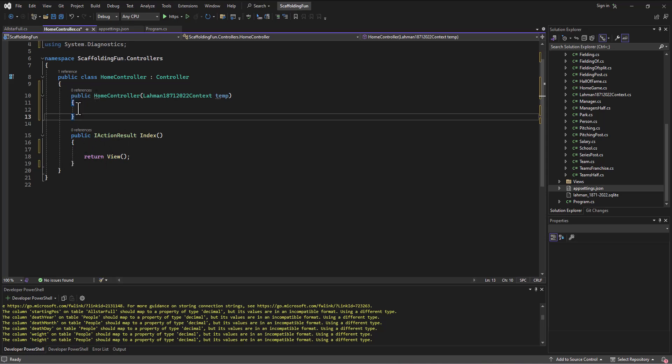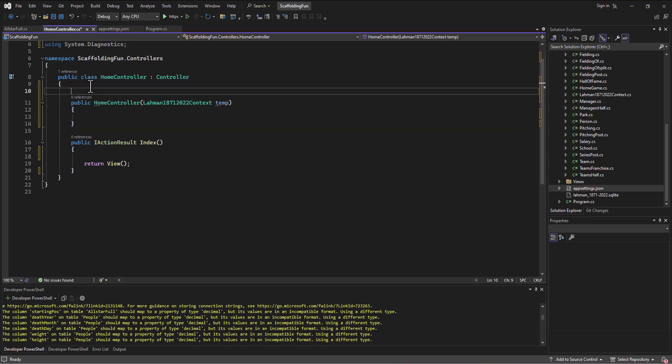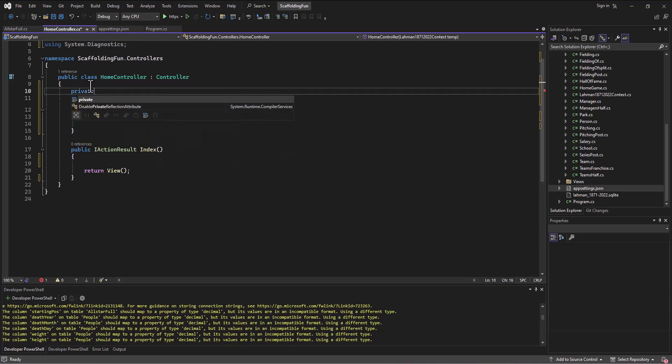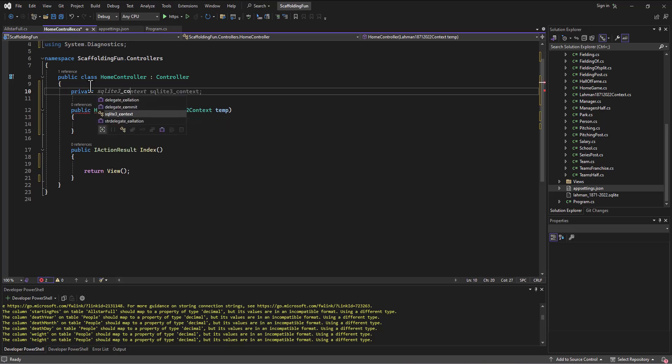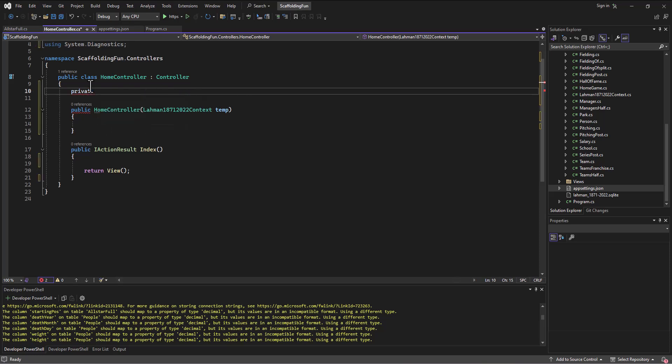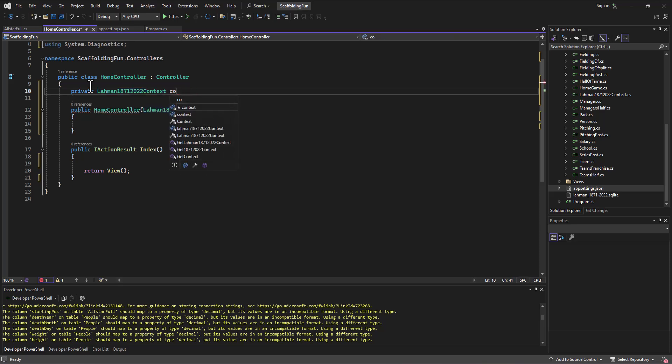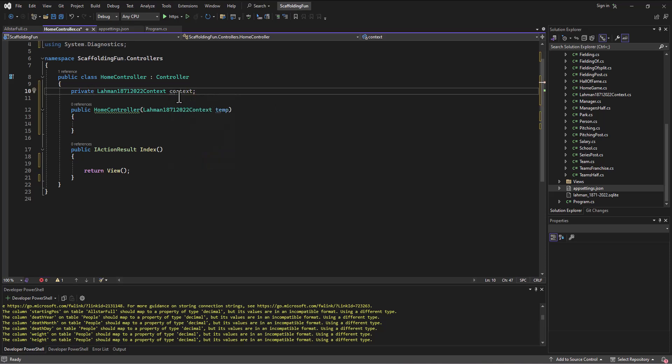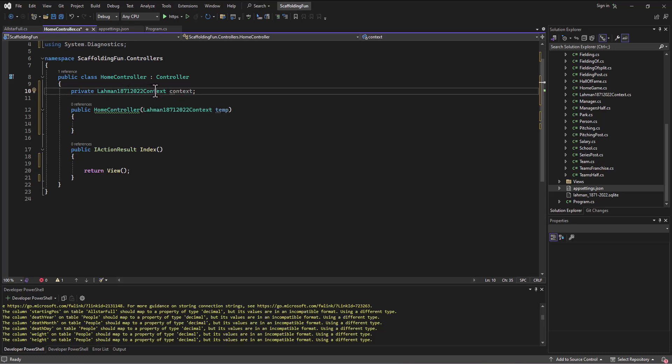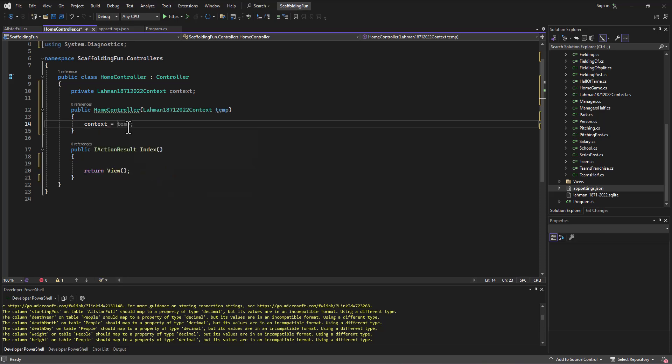Our typical methodology is to create a private variable - a lot of times we'll use that underscore. We create a private Layman context file underscore context. We create this object of a type of Layman1871_2022 context, and then in here we just set the context file equal to the temp.